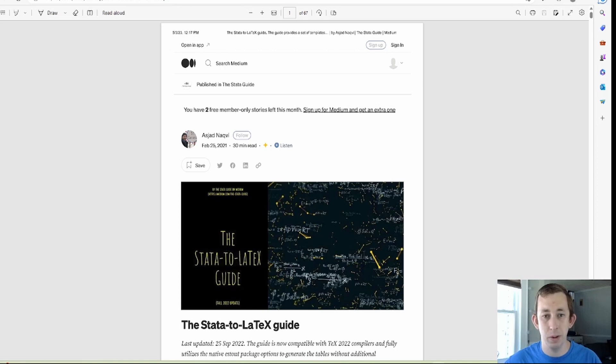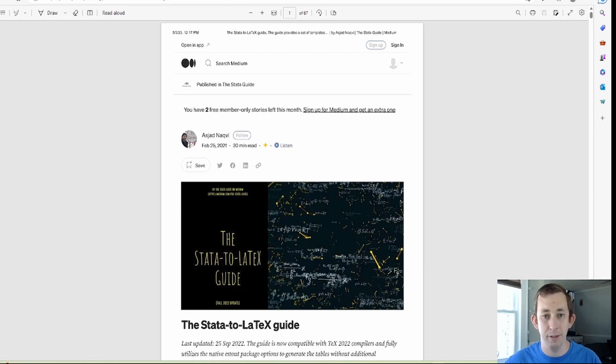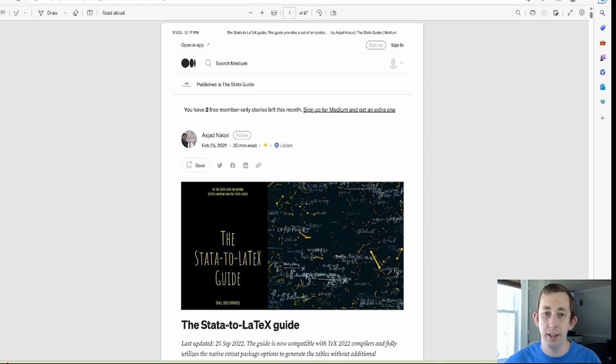I think the main thing as we're going through this guide that you're going to get out of these videos is not only am I going to show you the technical part of how the code works, I'm going to point out different formatting choices that I think are useful to your reader and how you can make your table as easy to read as possible.